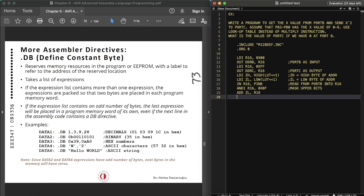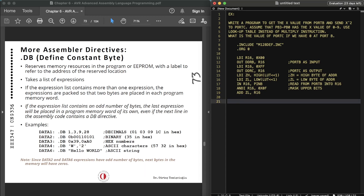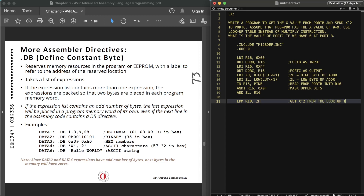Then we add the x value to ZL to offset into the lookup table. The important instruction is: LPM R18, Z — this gets x² from the lookup table. Then we send it to Port C: OUT PORTC, R18.